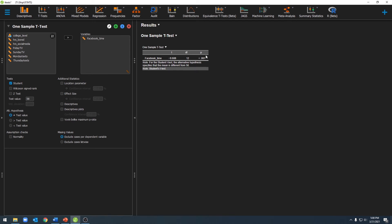Now that we have that, we'll need one more thing before we write this up in APA format, and that will be our descriptive statistics. We can click on descriptives, and our means and standard deviations will pop up from here.